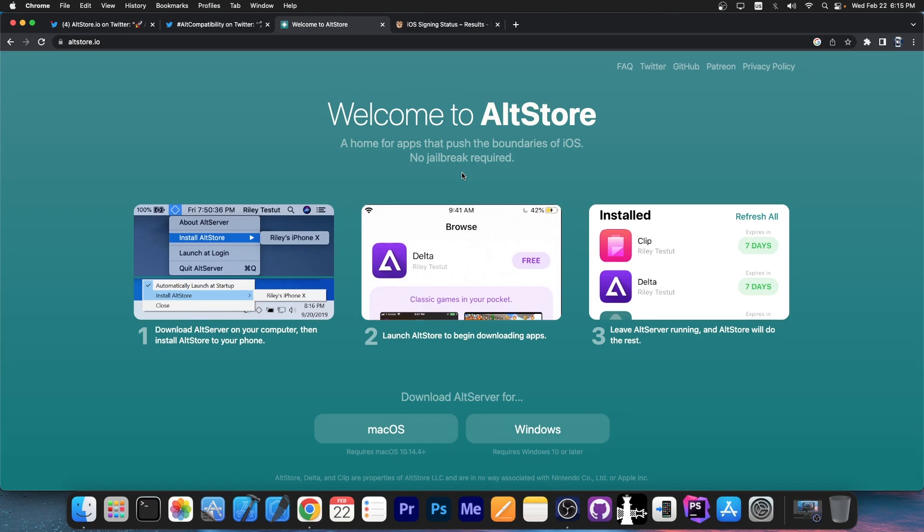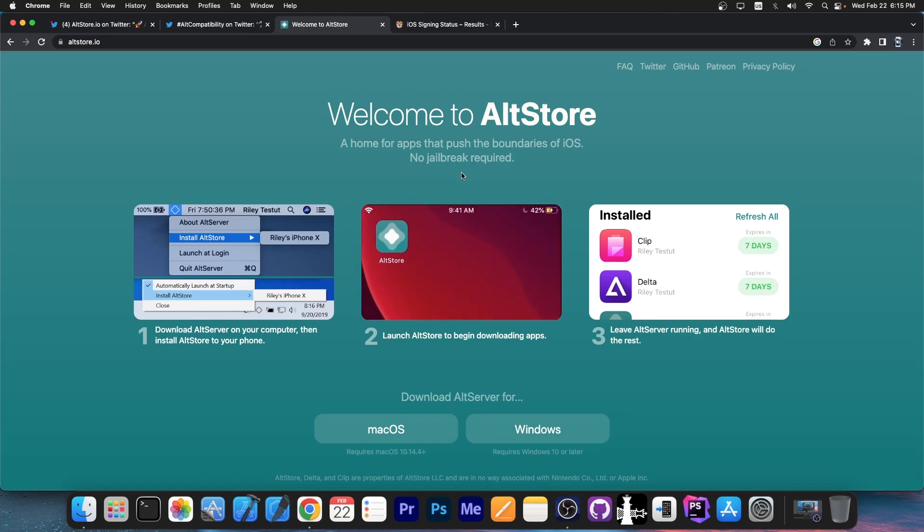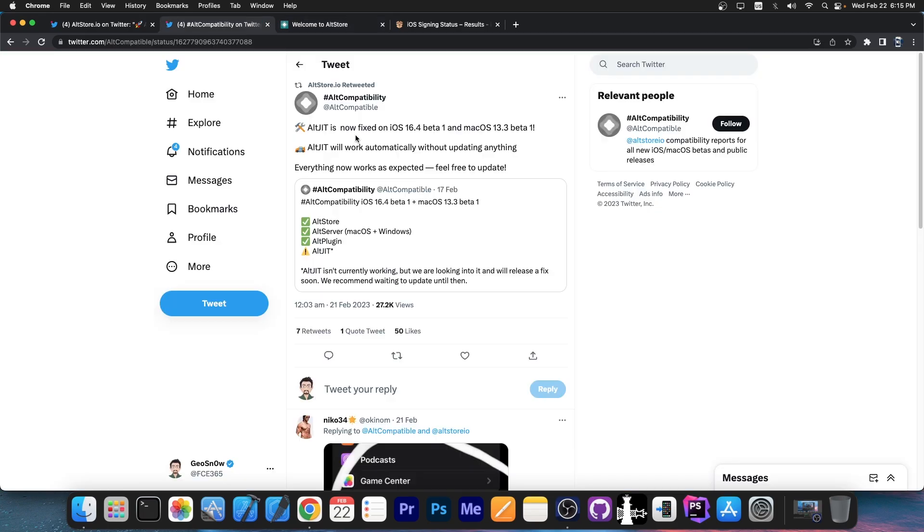AltStore is compatible with both Windows and macOS, and it allows you to deploy your own IPA files directly to the device. The AltCompatibility account here also posted this, quote: